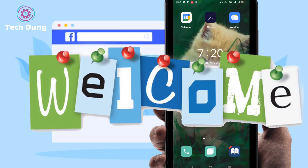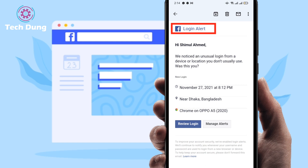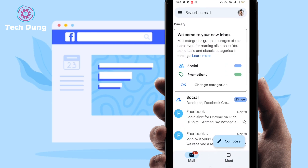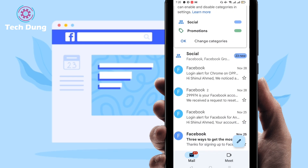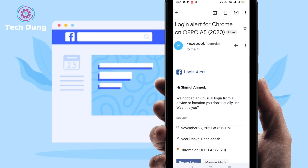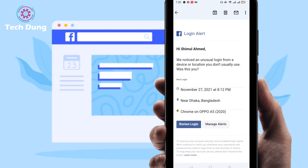Hey everyone, welcome to my brand new video. In this video I'm going to show you how to get a Facebook login alert whenever someone logs into your Facebook account, and you can get this alert in your Gmail account. You can see here this is my Gmail account — there's a login alert from Chrome on an Oppo A5 2020, meaning someone tried to log into my Facebook account and I got the alert. I'll show you how to do this right now.